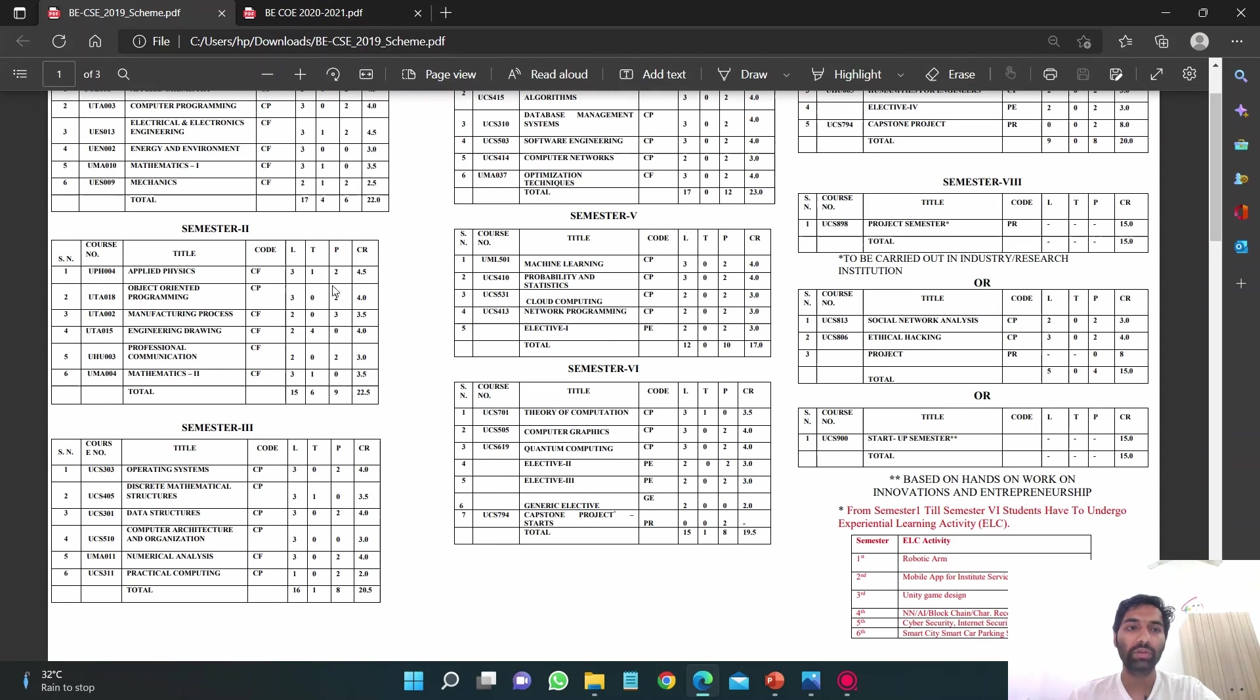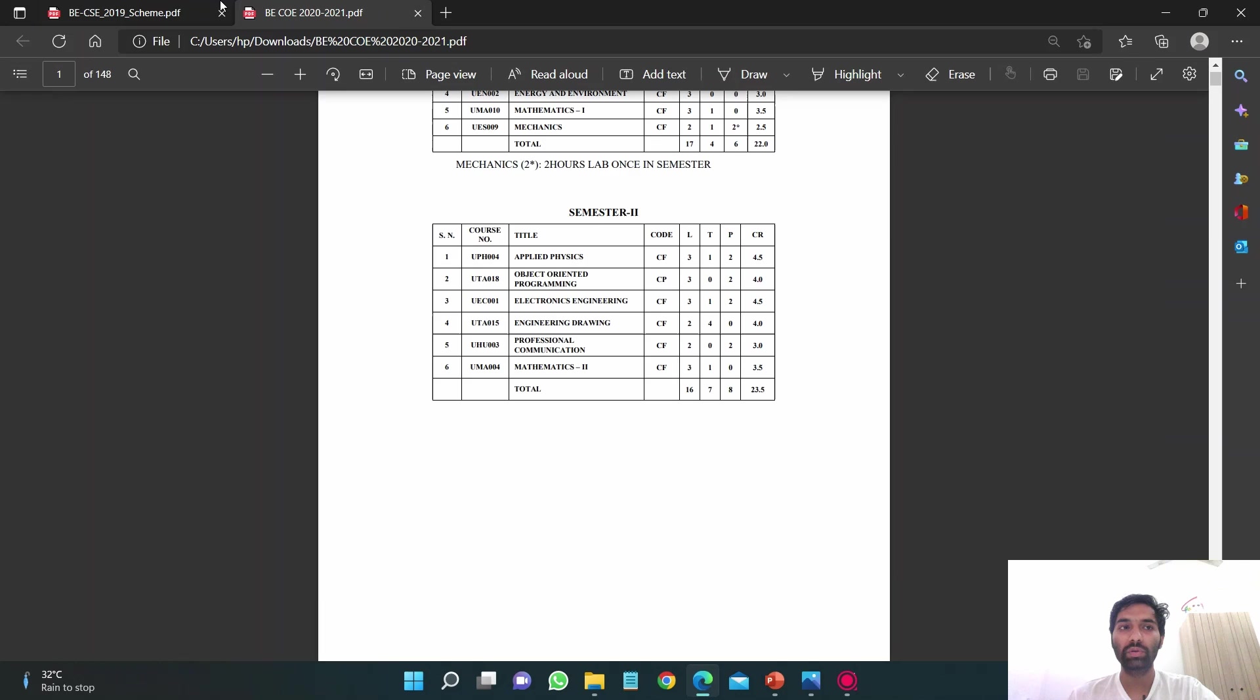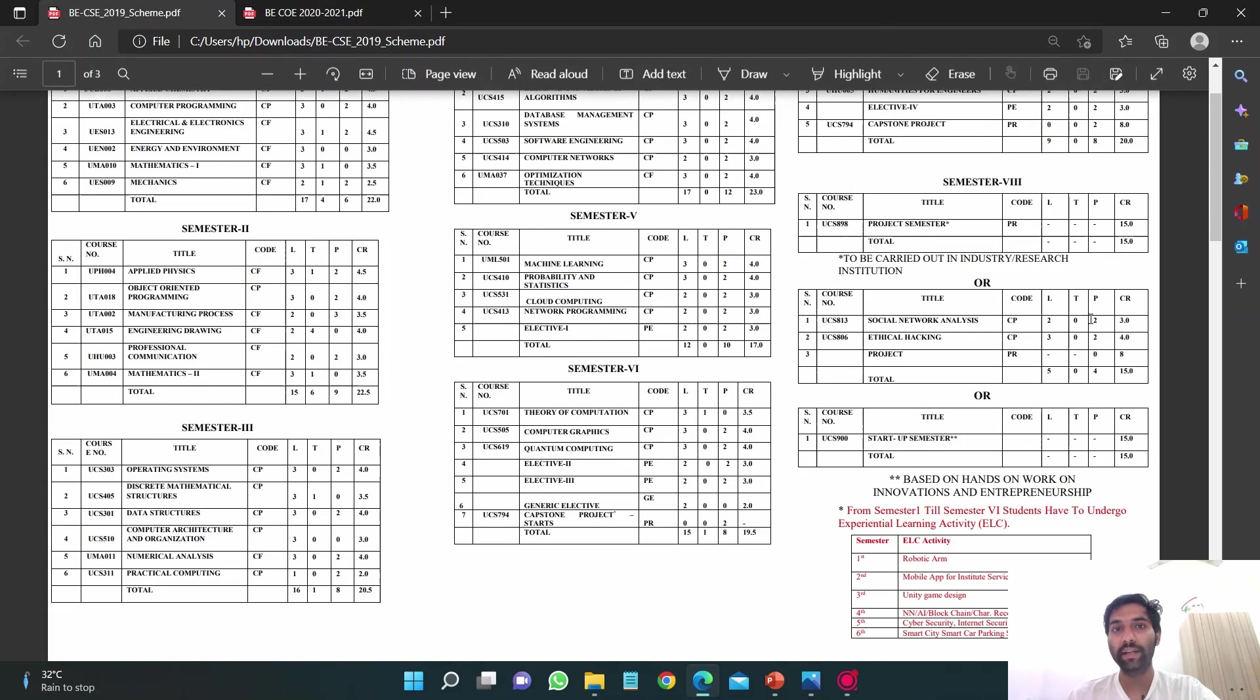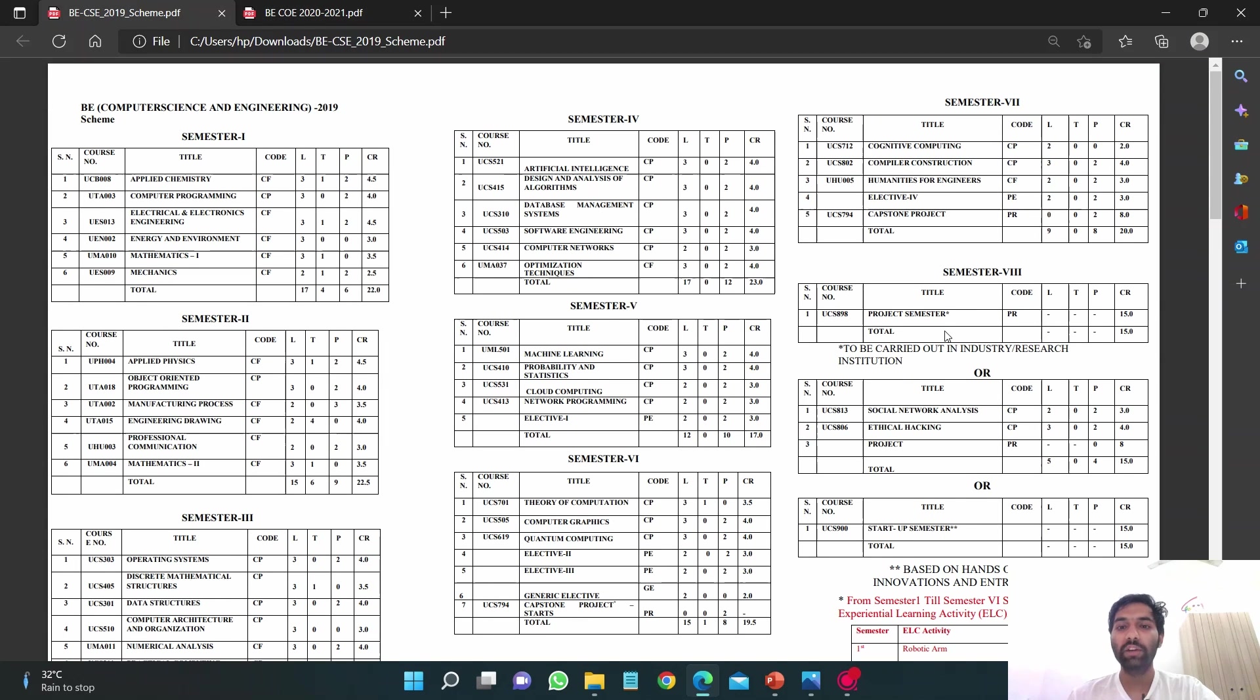In first year you will be taught C language in computer programming. Let's go to the second semester. These are the subjects. I think the subjects are similar in COE as well. You just saw that in first year all the subjects are similar in CSE versus COE.